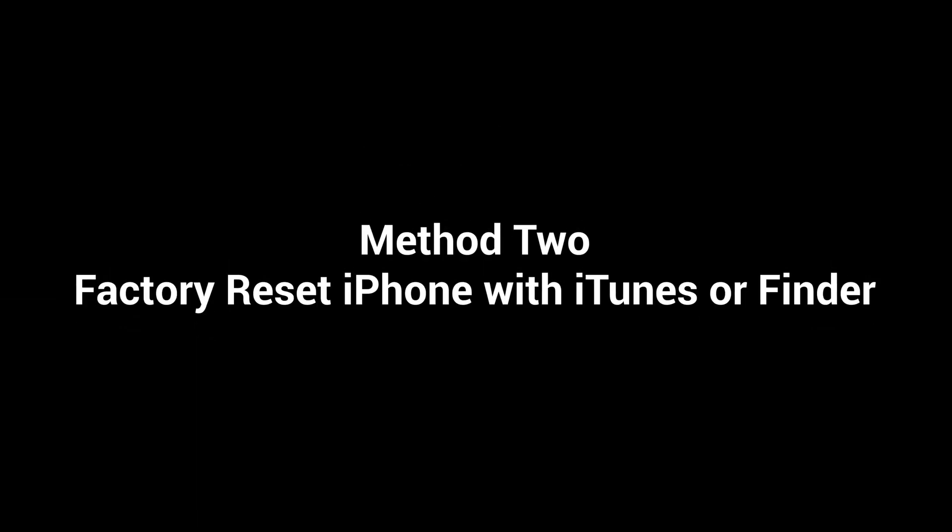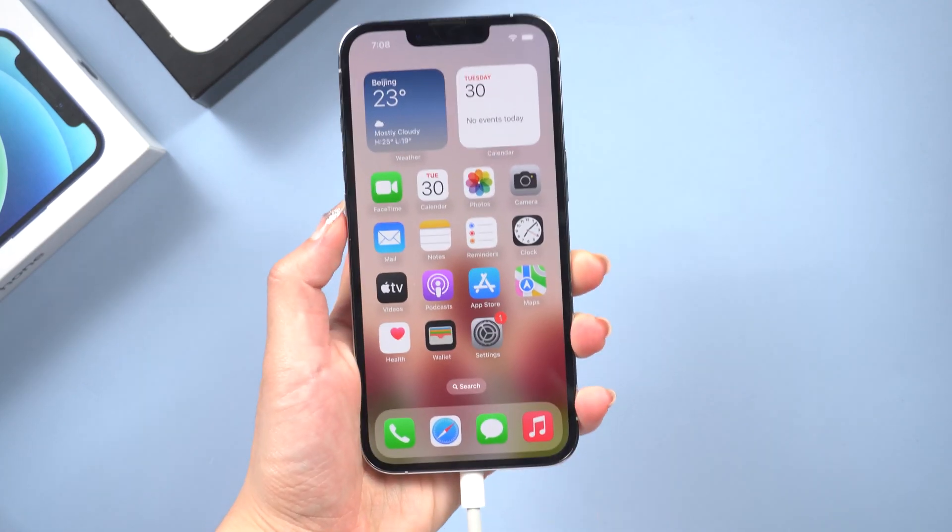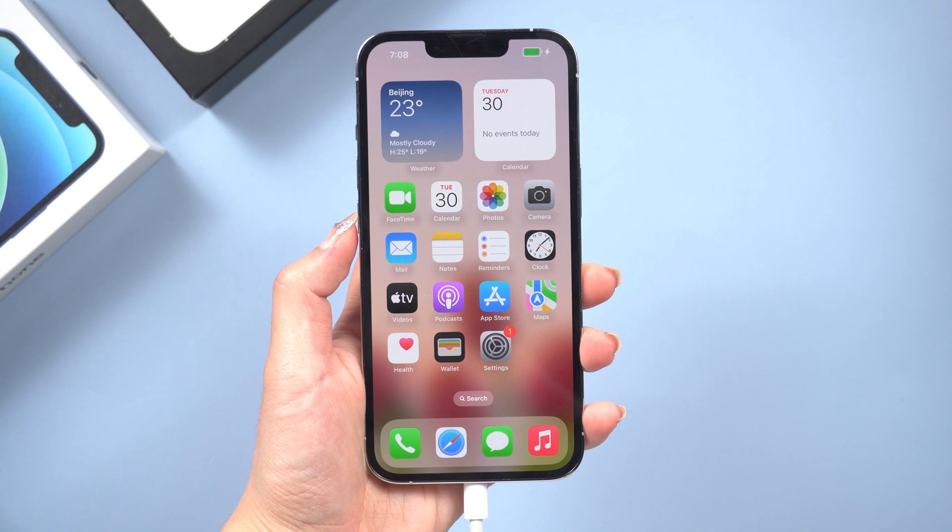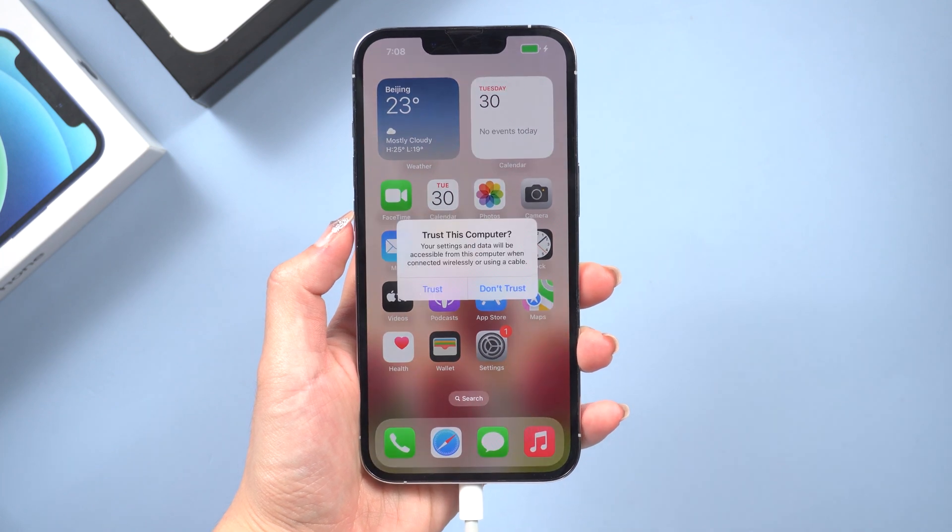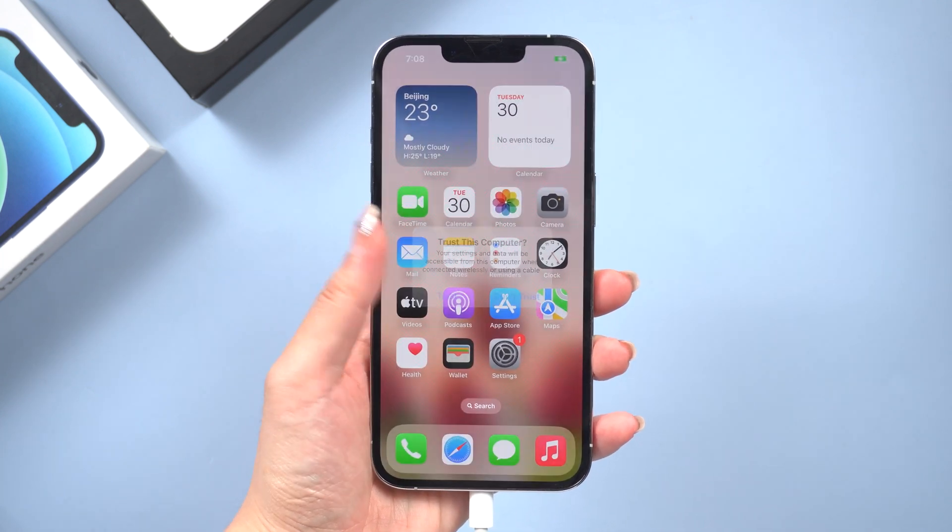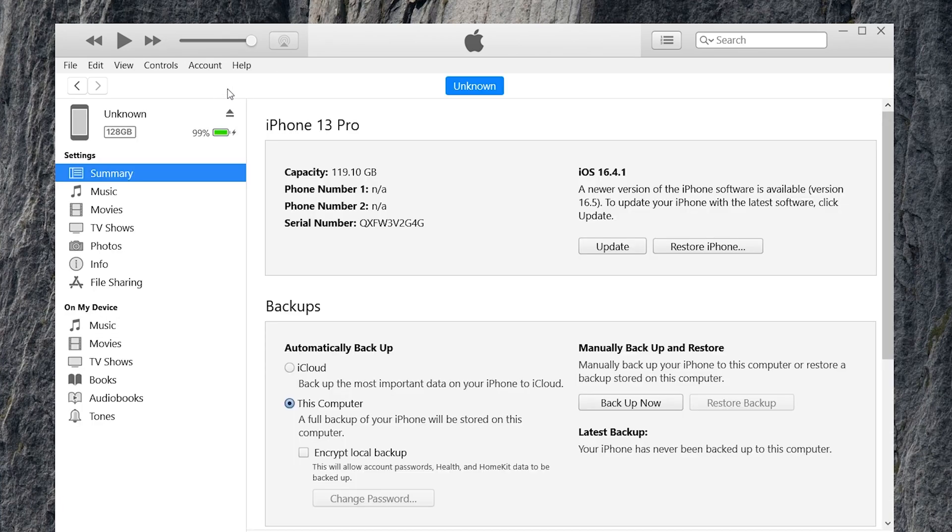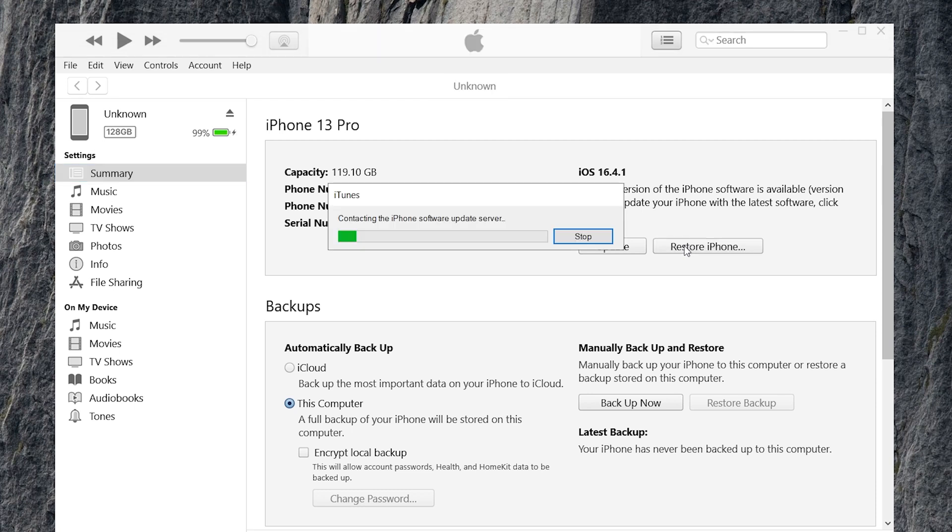Method 2: Factory reset iPhone with iTunes or Finder. First, connect your iPhone to your computer using a USB cable. Then open iTunes or Finder. If you are using iTunes, click on the iPhone icon in the top left corner of the iTunes window. Click the restore iPhone option.